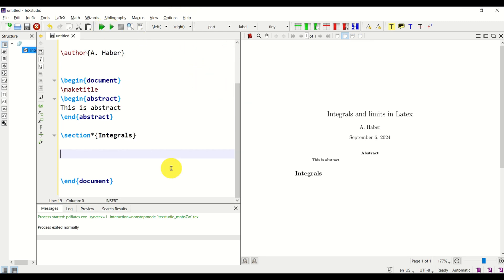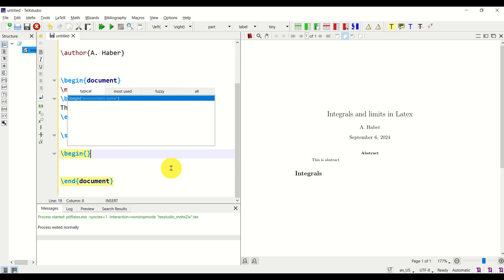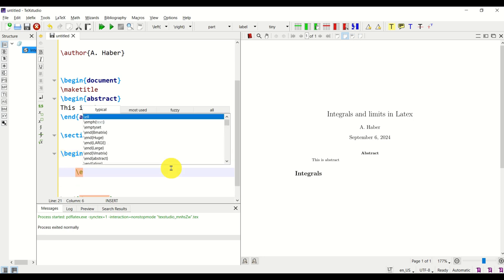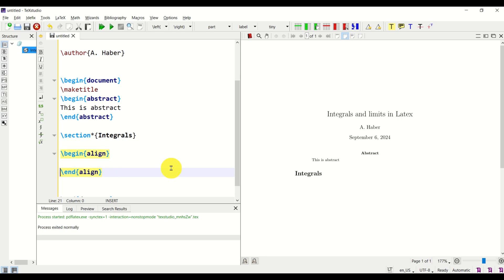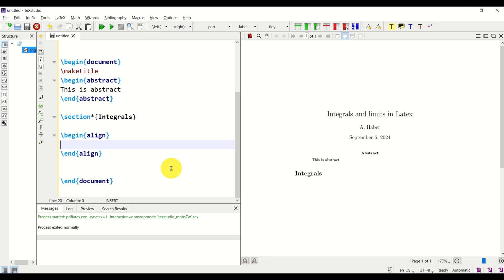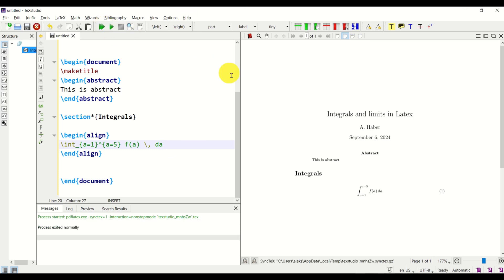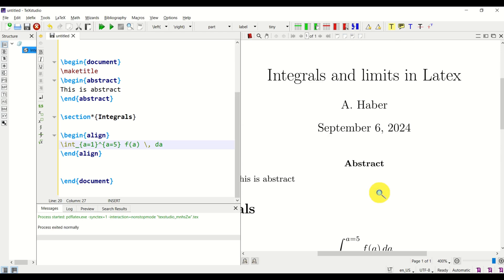Let's write a simple integral. We write integrals using \int, then specify the lower bound, for example a=1, then the upper bound, for example a=5. Inside we write f(a), add some space, and da. Let's compile this — and here is our first integral. Looks very good.